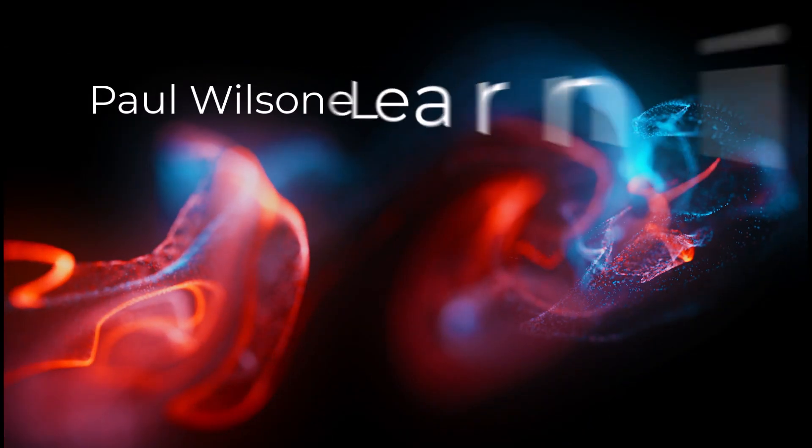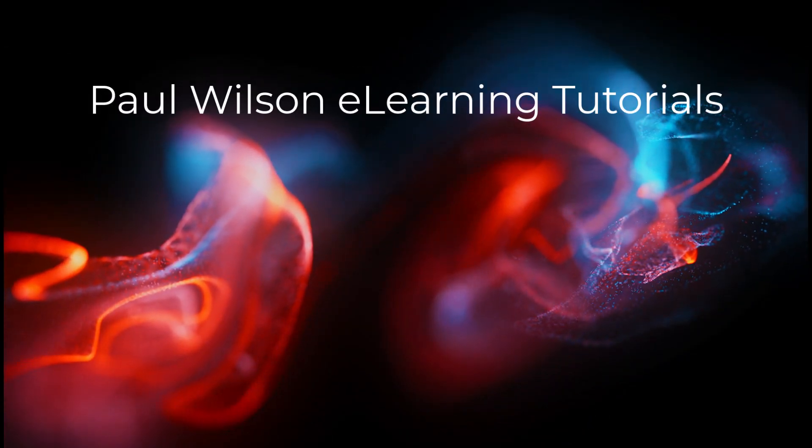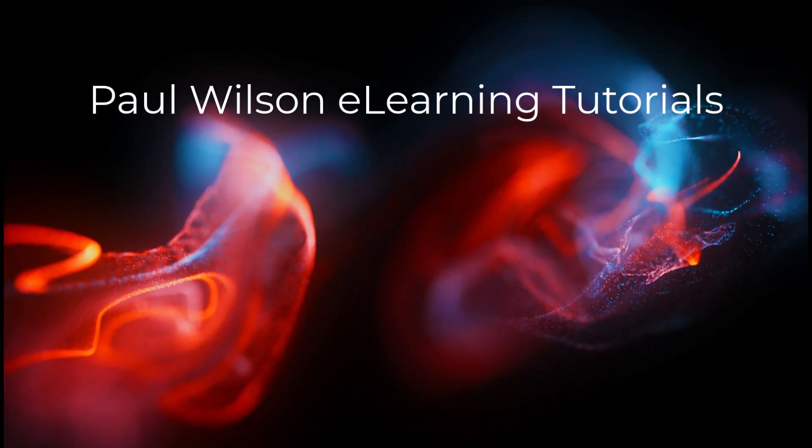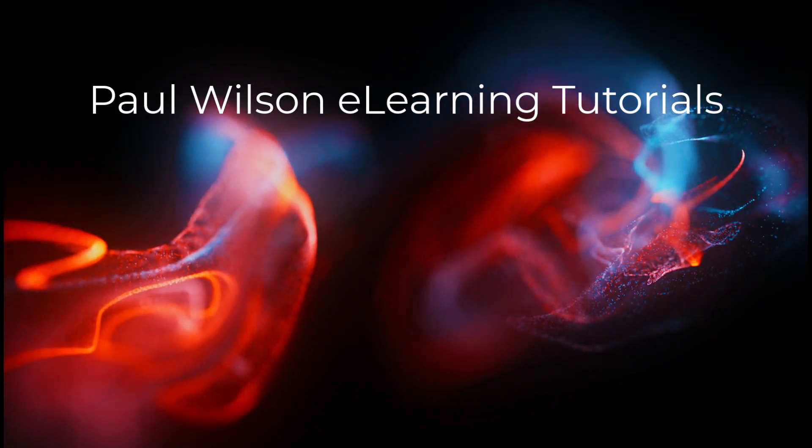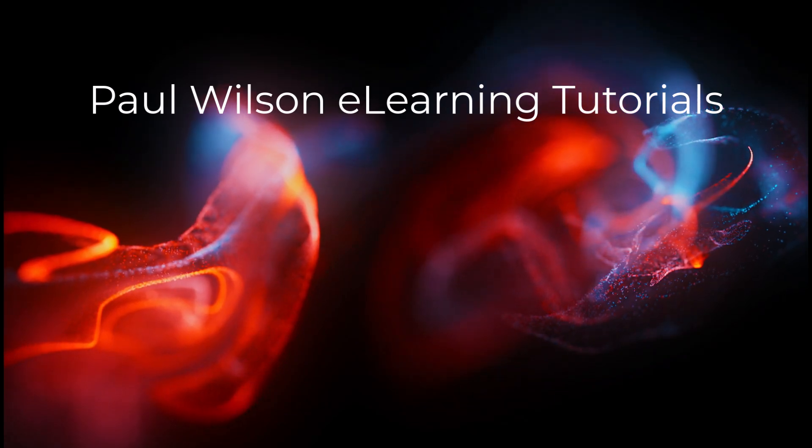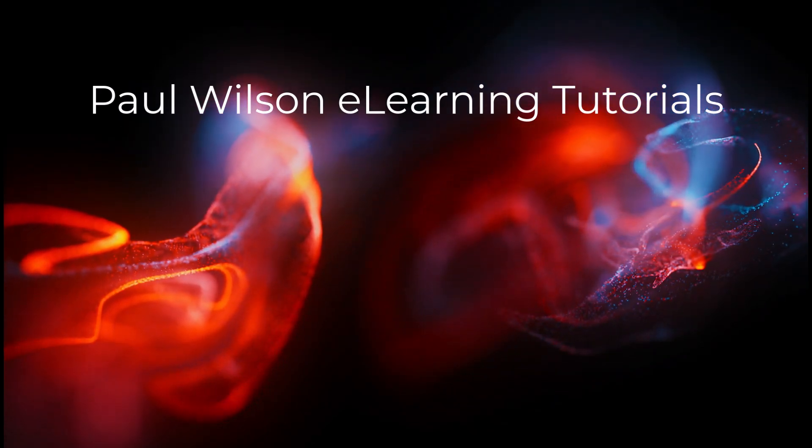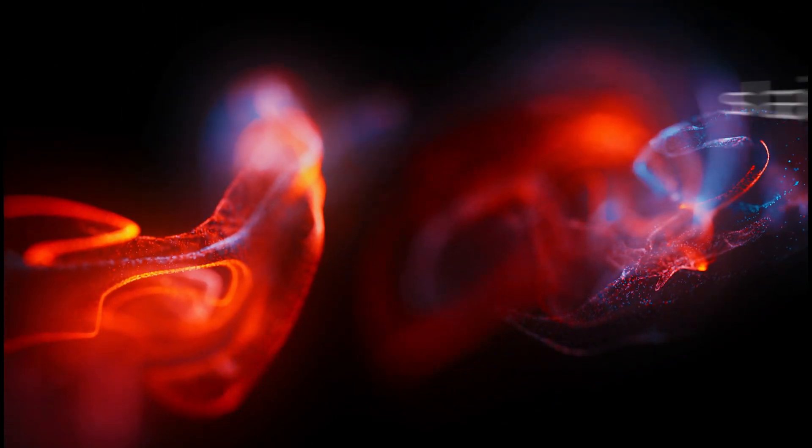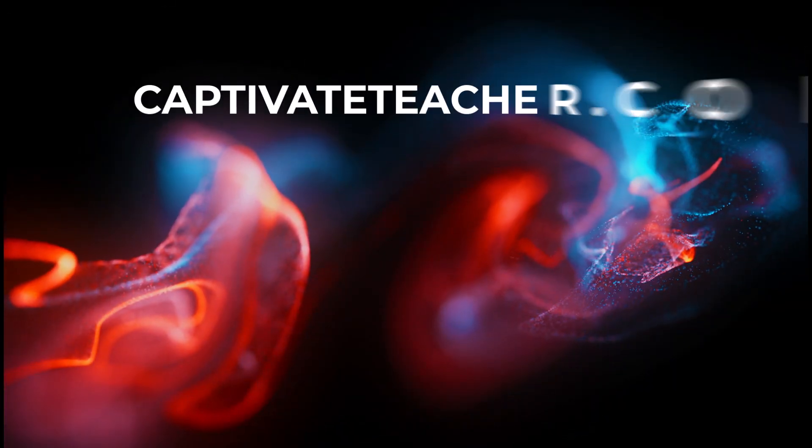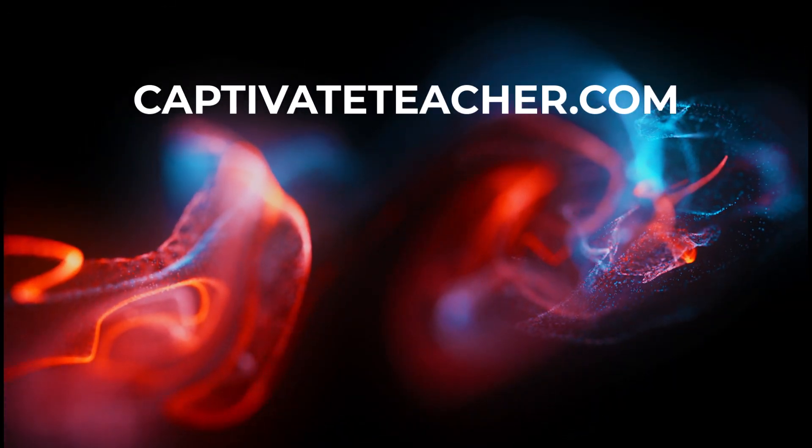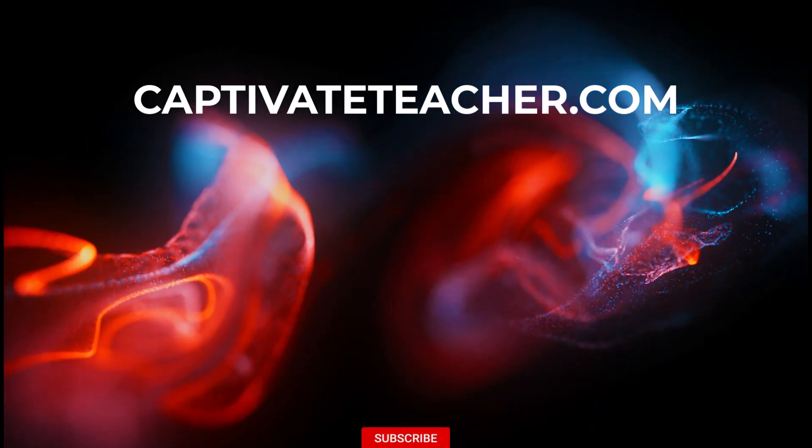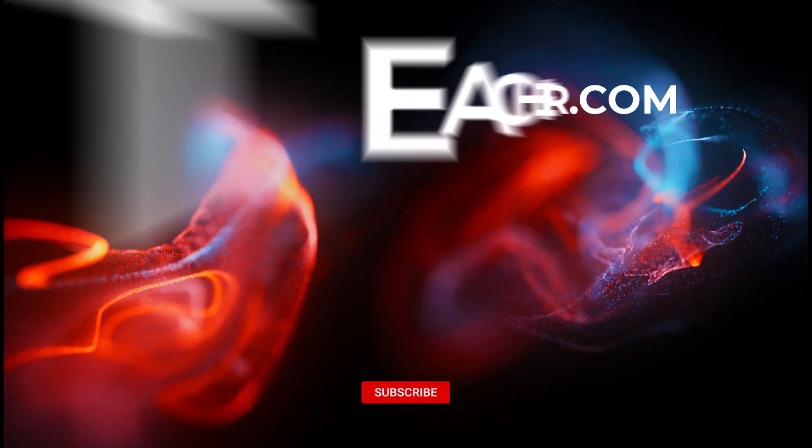If you thought this video was helpful, please like and share it with your colleagues. If you need help with Adobe Captivate, hire Paul for one-on-one instruction. Paul's goal is to focus on lessons based on your specific needs. Visit his website at captivateteacher.com and don't forget to subscribe to his YouTube channel.